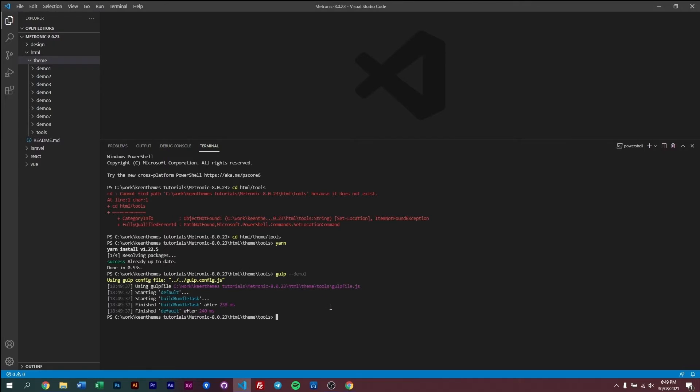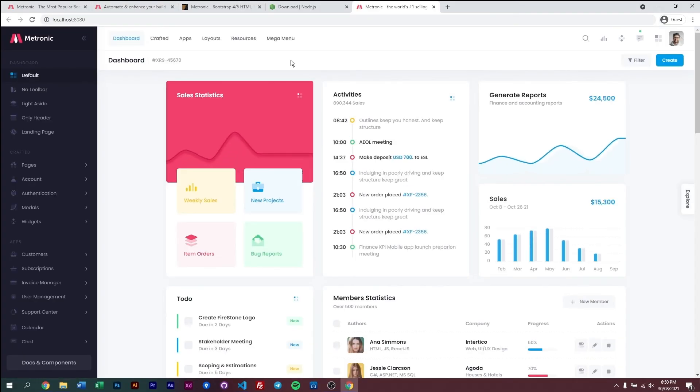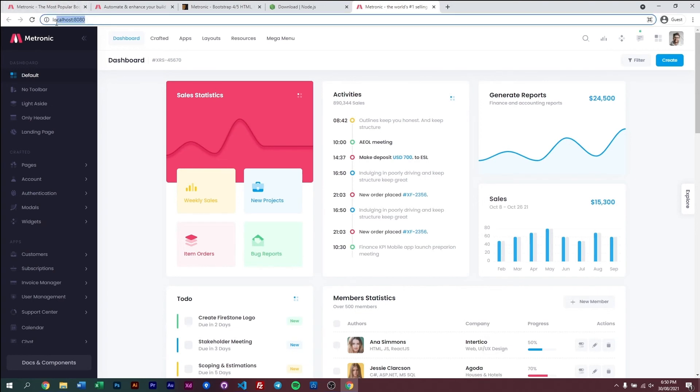So let's go ahead and do that. Localhost and add the demo1 flag. And there you have it, click on that, and we have demo1 running on our localhost environment, as you can see up here.